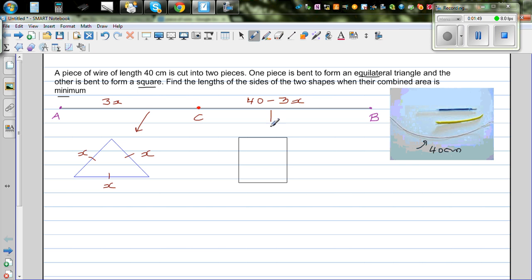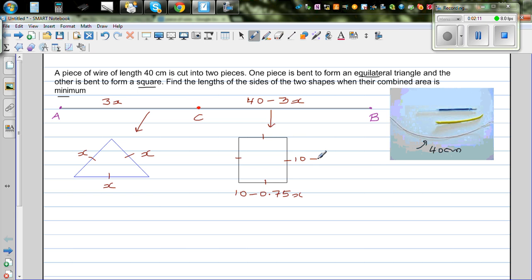From the length 40 minus 3x, you are going to make the square. Since all four sides are equal, dividing by 4 gives each side as (40 minus 3x) divided by 4. That is 10 minus 0.75x, since 40 divided by 4 is 10 and 3 divided by 4 is 0.75.